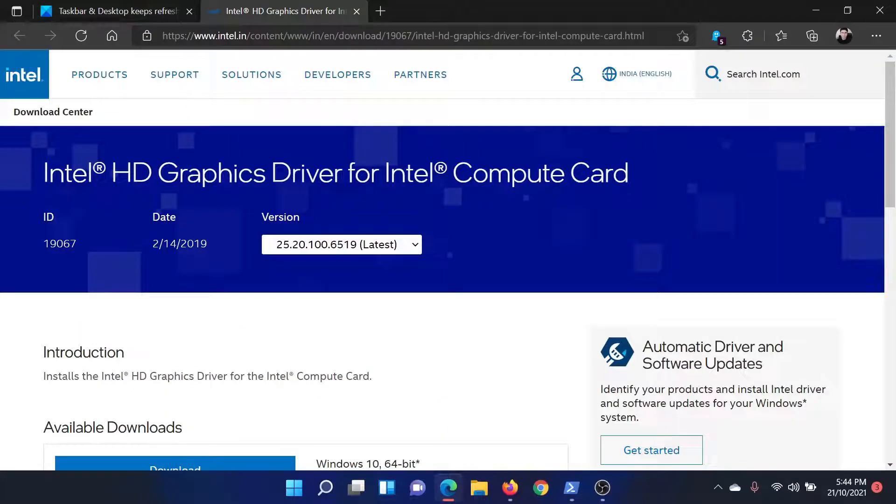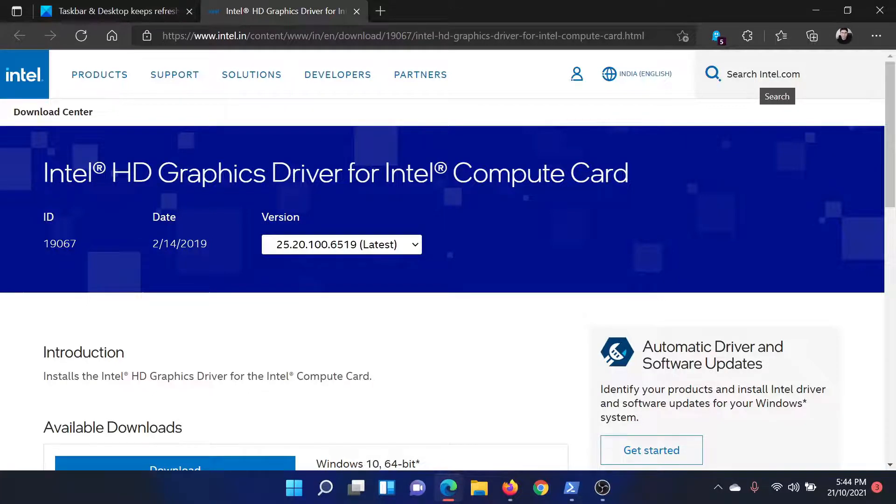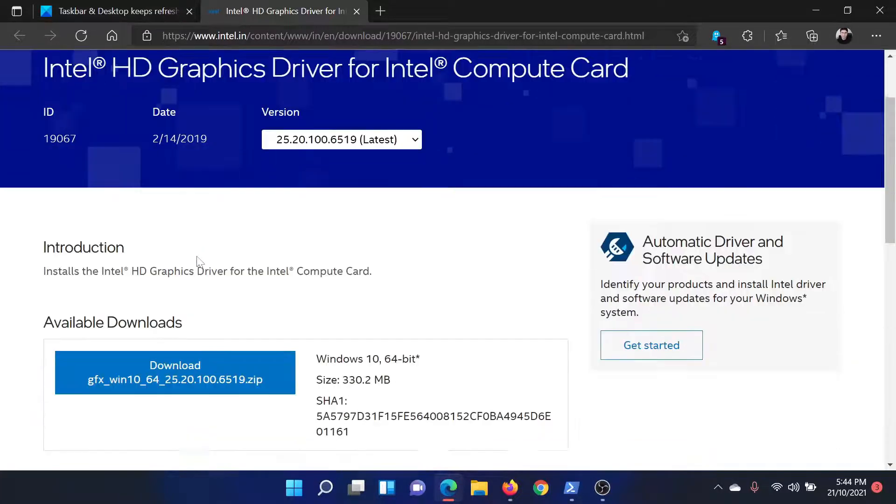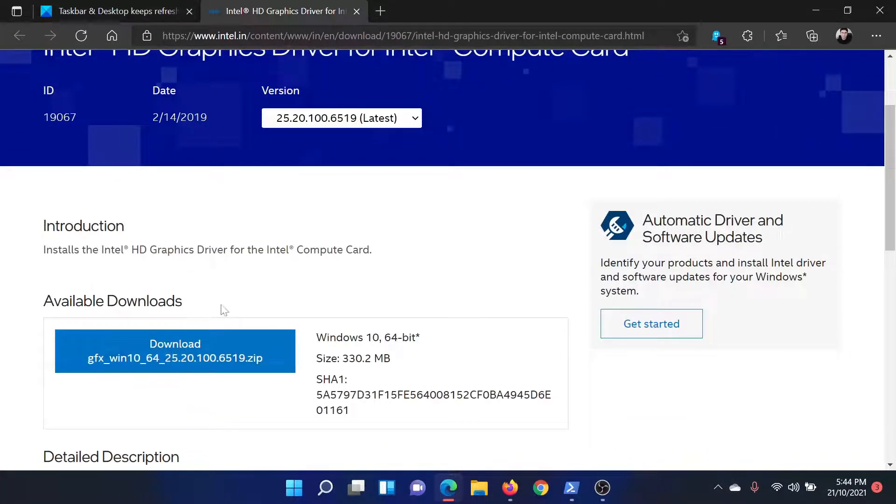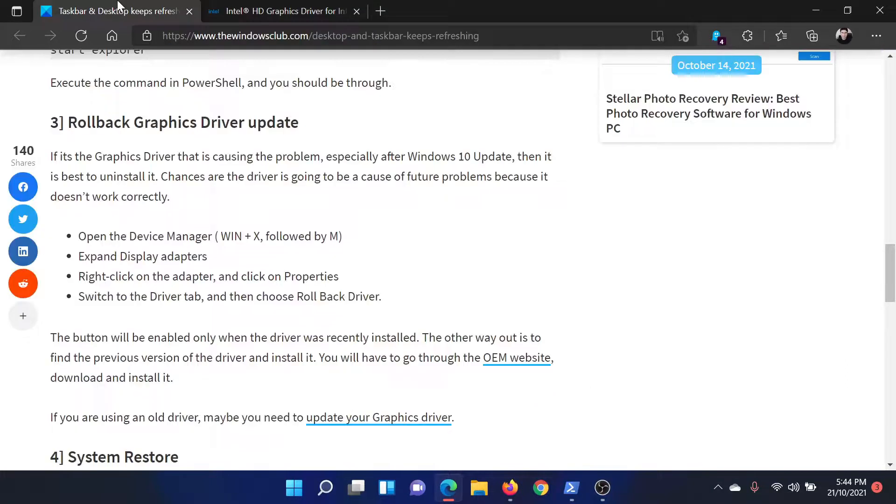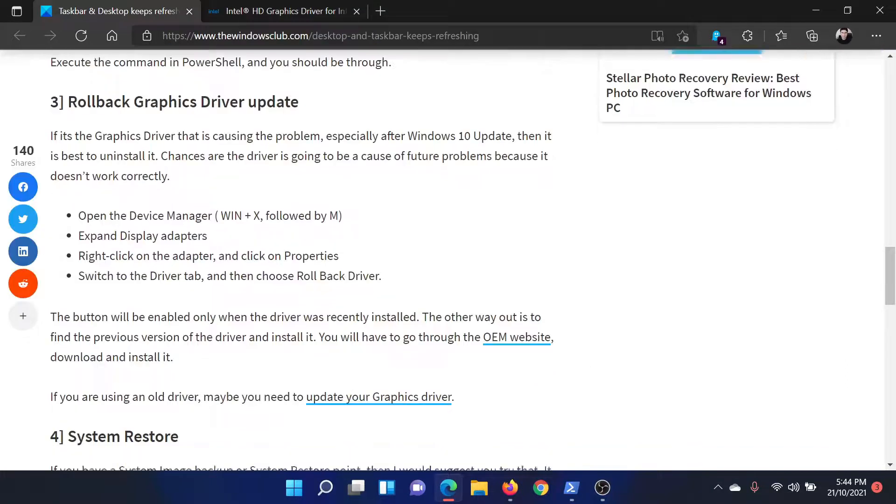Go to Intel.com, search for graphics cards in the top right corner in the search bar. Here, download the application on your system and install the latest drivers.